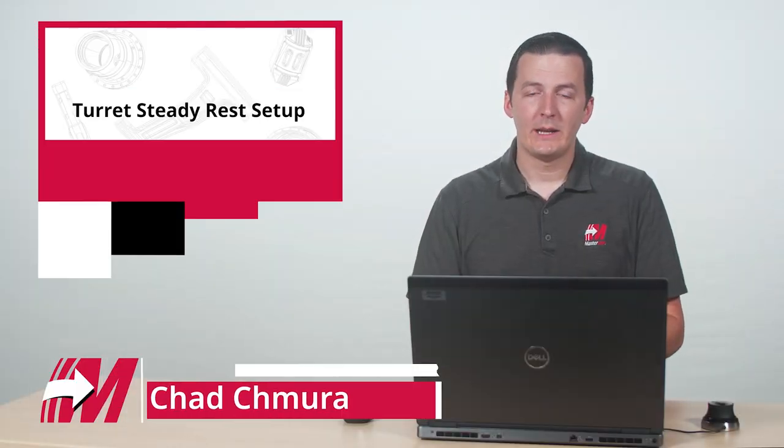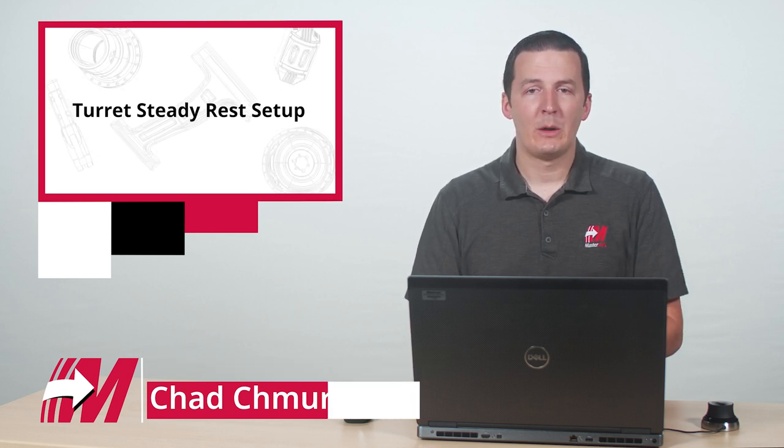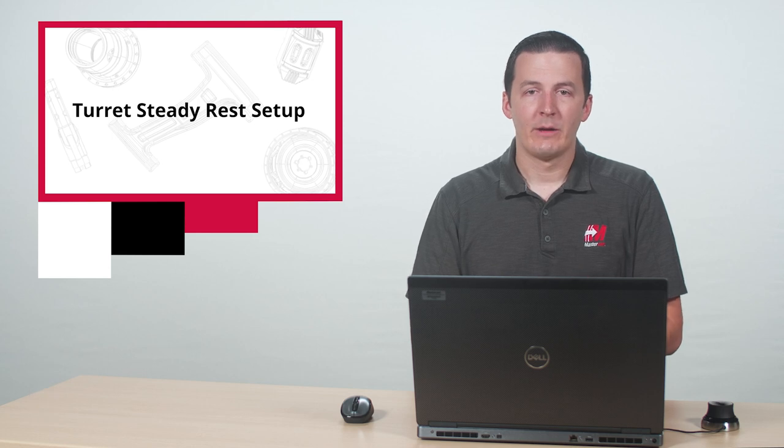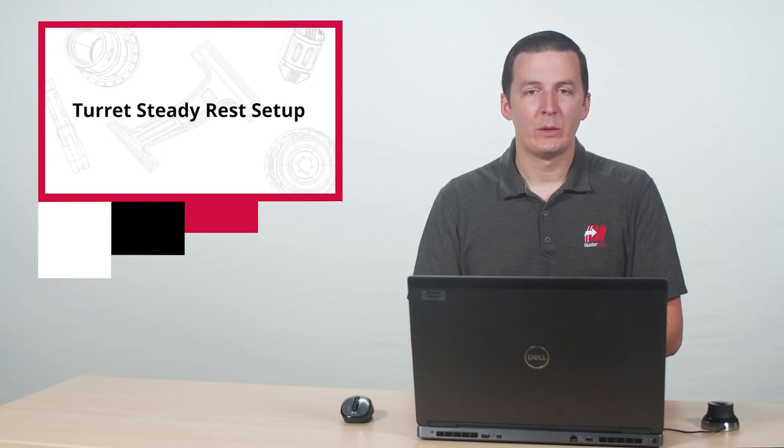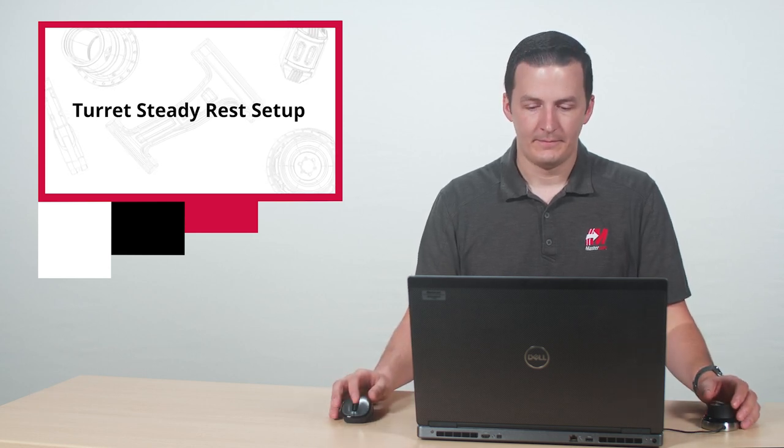Mastercam 2022 now supports SteadyRests in Miltern machines. Let's take a look at the process of how to set up a turret mounted SteadyRest and how to integrate it into the component library of a machine file.